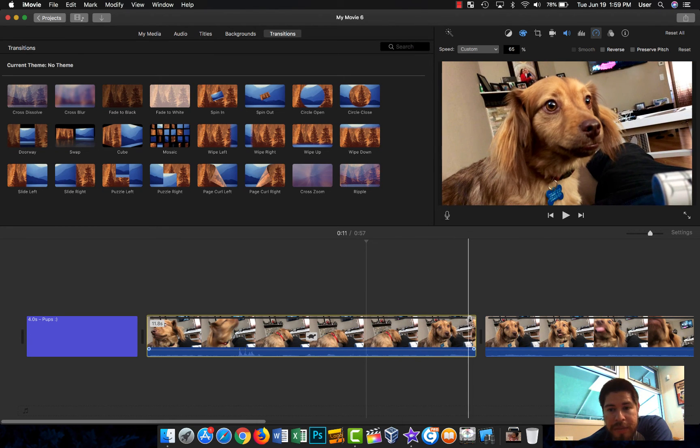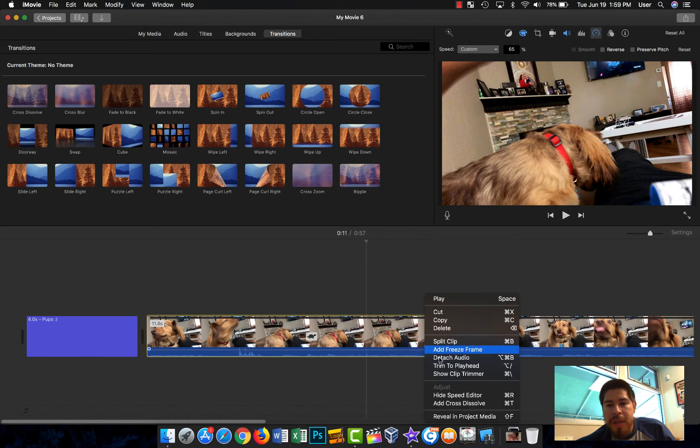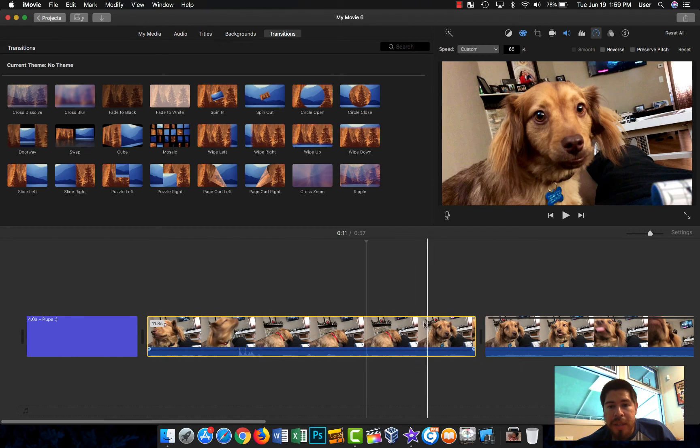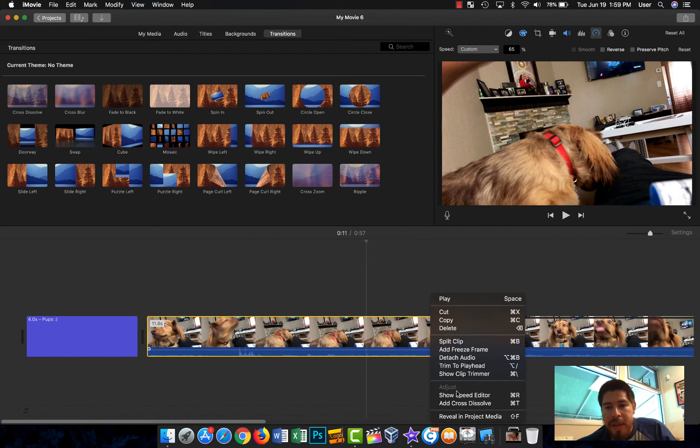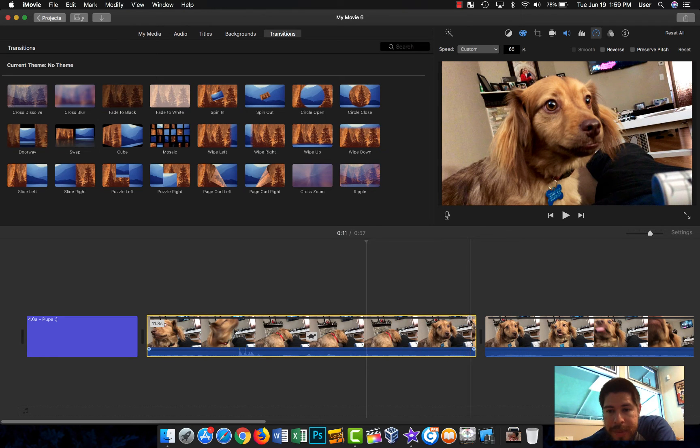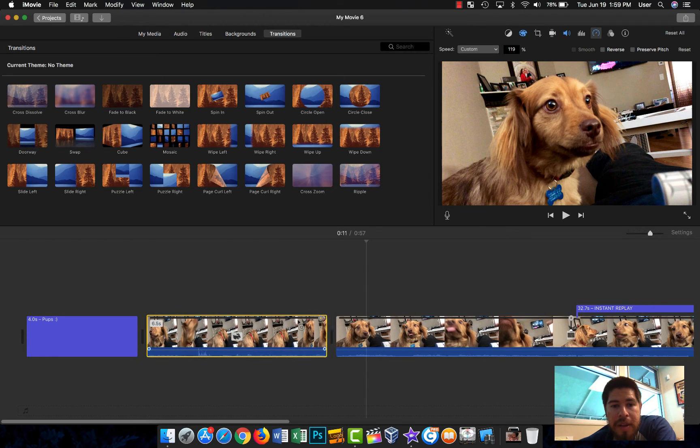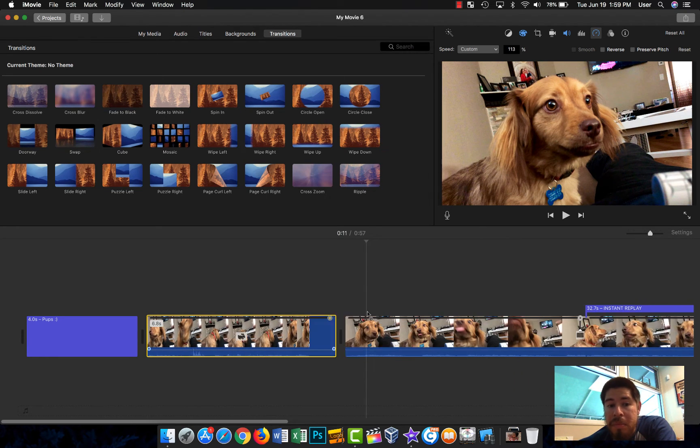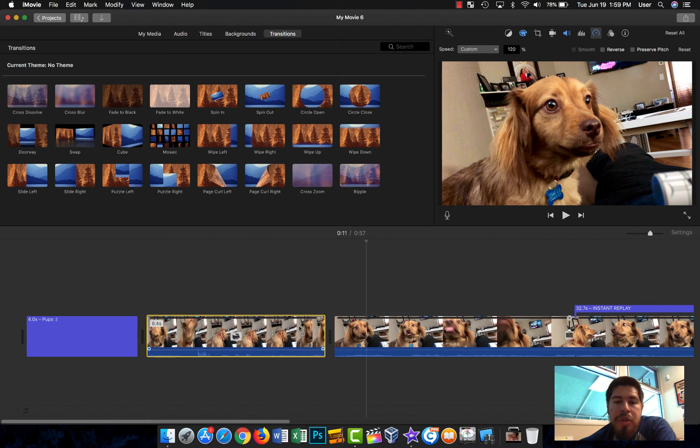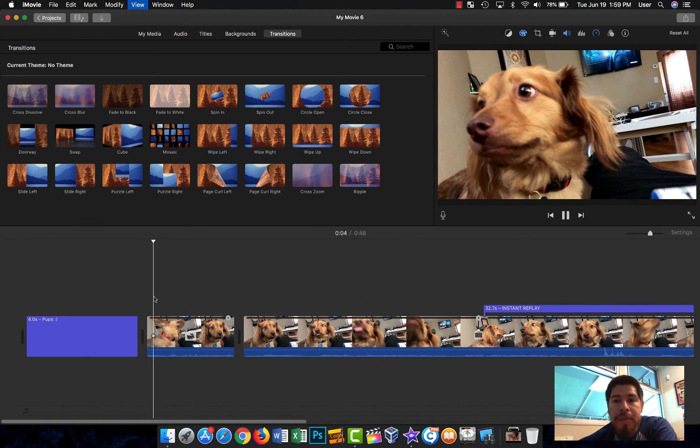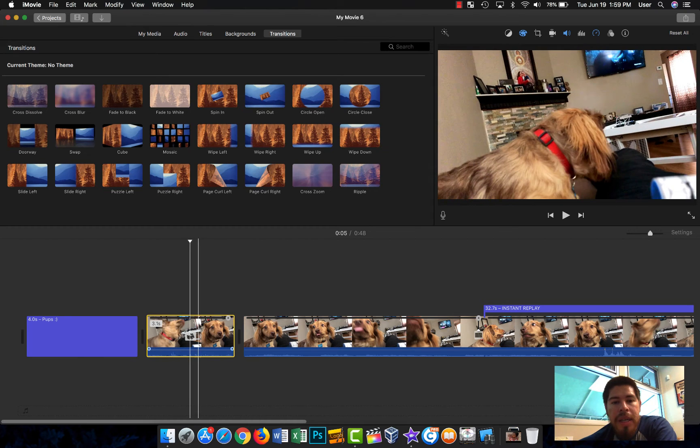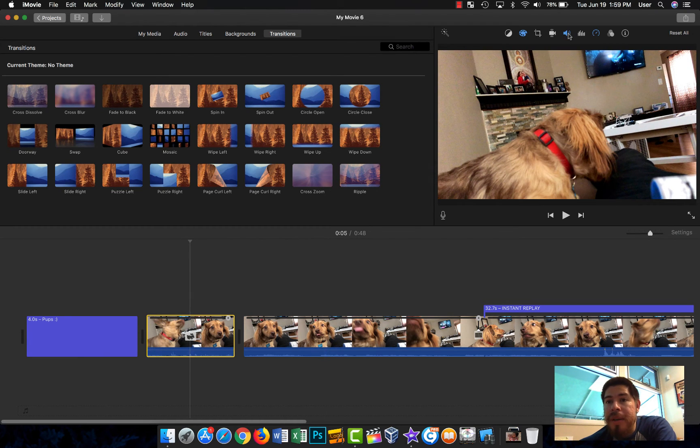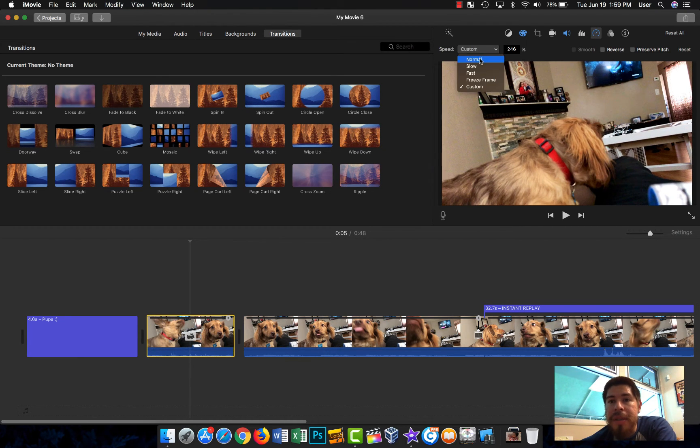Basically what it does is it gives you this button here. So let me show you. If I hide it, you will not see that at the top. If I show it, it gives me this and I can make the clip longer, I can make it shorter, I can make it very short if I wanted.